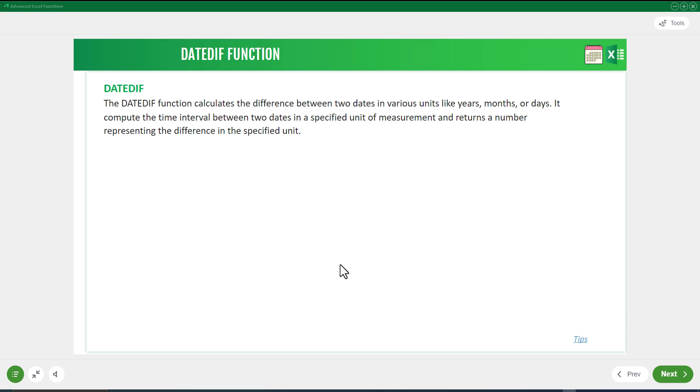Hello viewers, welcome back to this course. In this lesson, we are going to discuss the DATEDIF function in Excel.